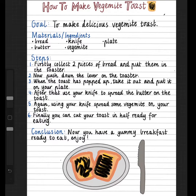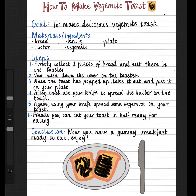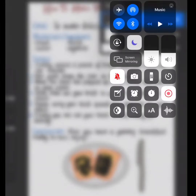I've also added a picture to the bottom of my procedure. In my procedure picture, you can see all of the things that I needed: my plate, my butter and Vegemite on the toast, the two pieces of bread, and the knife. So the picture that I've drawn is relevant to the procedure that I have written.